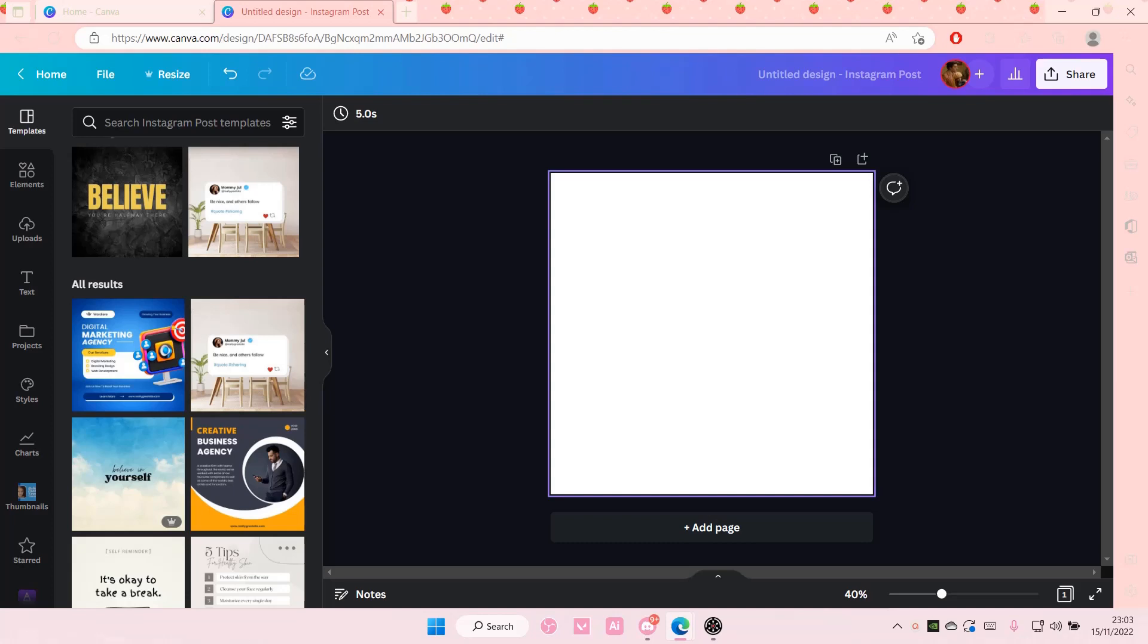Hey guys and welcome back to this channel. In this video I'll be showing you how you can create a blurry text effect on Canva.